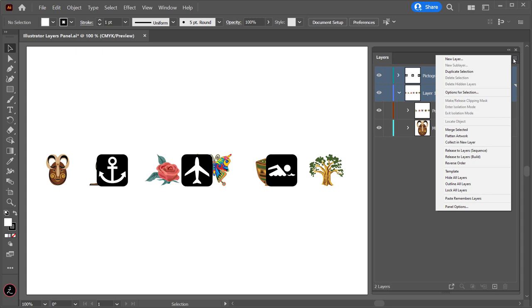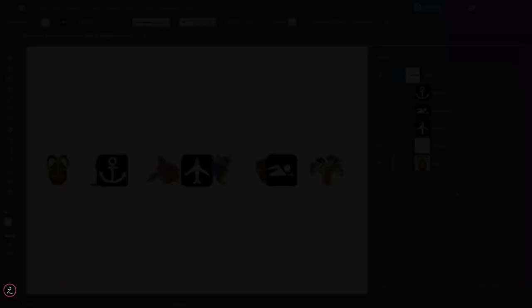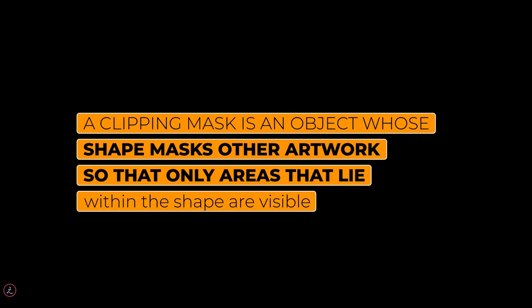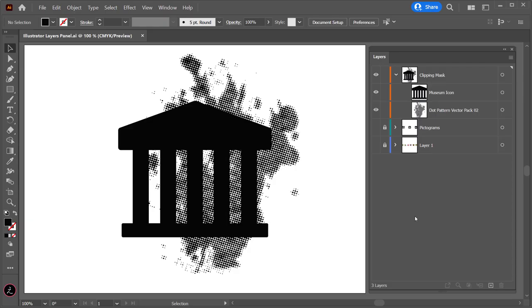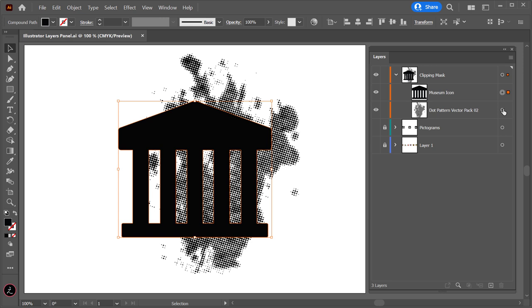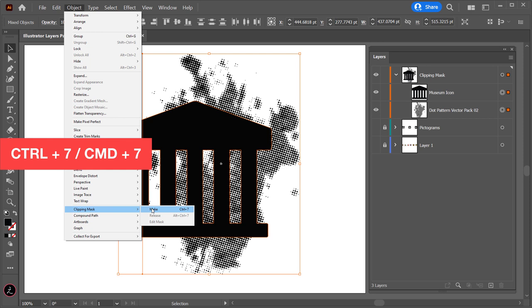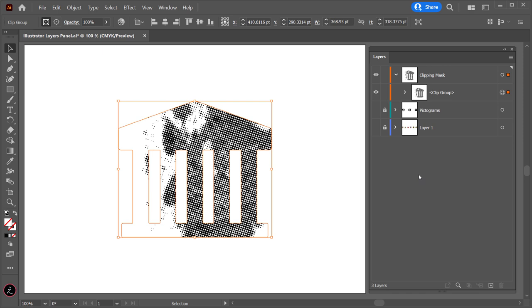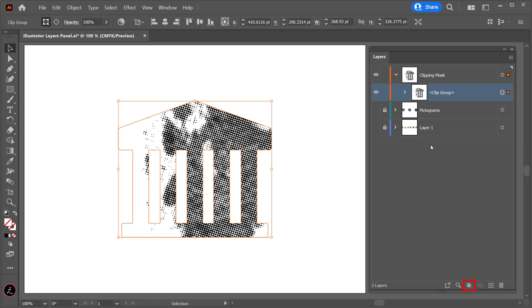A clipping mask is an object whose shape masks other artwork so that only areas within the shape are visible. In our example we have a pictogram and a pattern, so we'll create a clipping set. In the Target column, target those two items, then go to the Object menu and choose Clipping Mask > Make, or use the keyboard shortcut. Once we have the Clip group in the Layers panel, click on its name and the Make/Release Clipping Mask icon becomes active at the bottom of the panel. Clicking it releases the objects from the Clipping Mask and opening the contents reveals both the pictogram and the pattern.